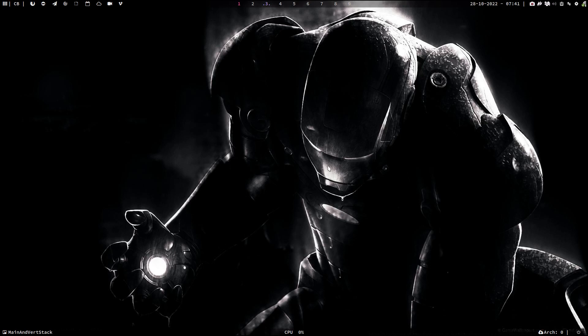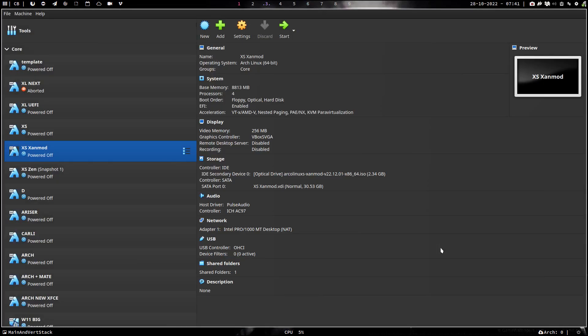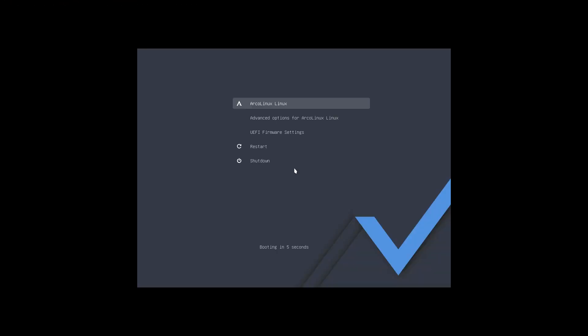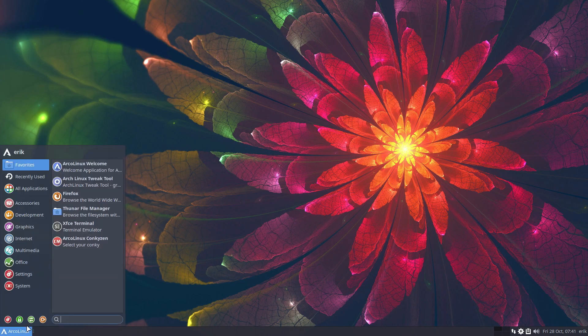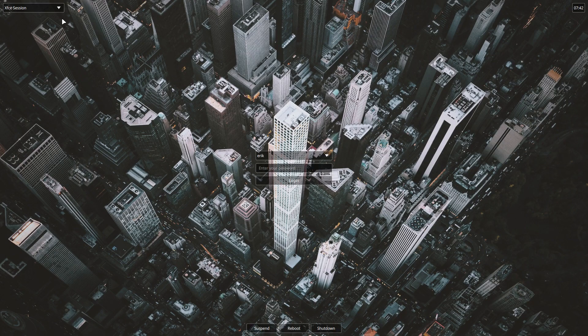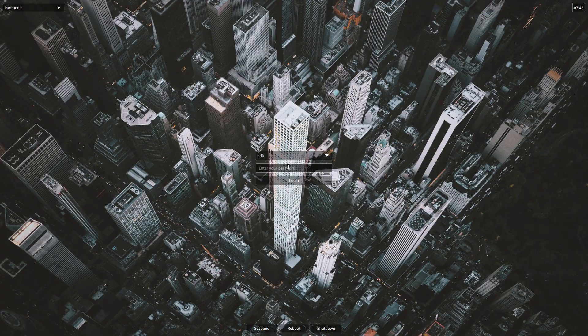Hi guys, topic of the video is Pantheon. Pantheon is a desktop coming from Elementary, so it's actually elementary.io that you can have a look at the concept of the desktop, but it's Arch.